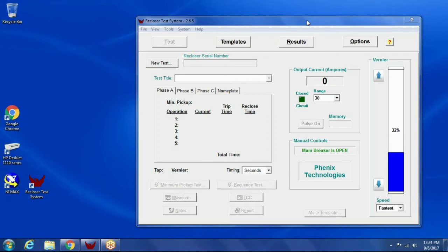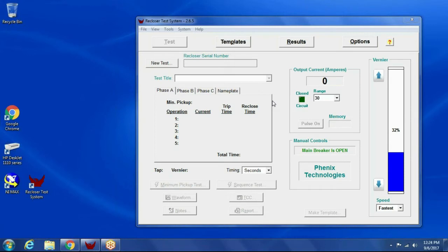Okay, so I'll go ahead and walk through a demo of the software now. Basically, the main screen right here has all the test controls.